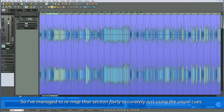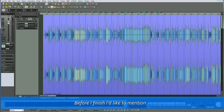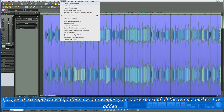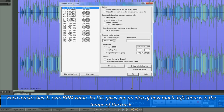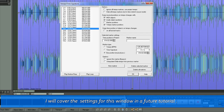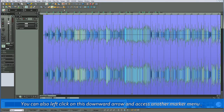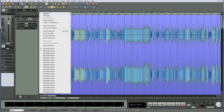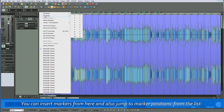So I've managed to remap that section fairly accurately just using the visual cues. If I open the tempo time signature window again, you can see a list of all the tempo markers I've added. Each marker has its own BPM value, so this gives you an idea of how much drift there is in the tempo of the track. I will cover the settings for this window in a future tutorial. You can also left-click on this downward arrow and access another marker menu — you can insert markers from here and also jump to marker positions from the list.